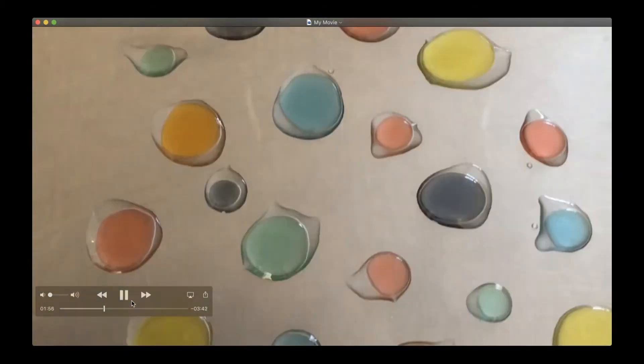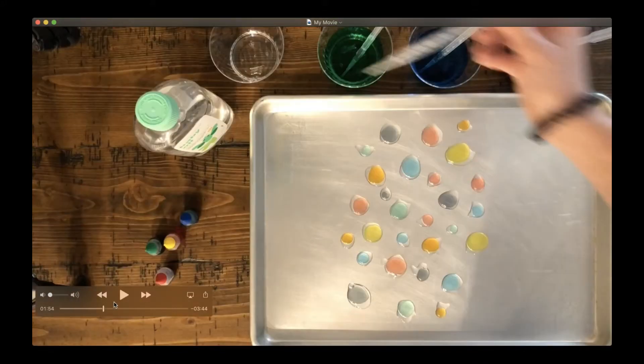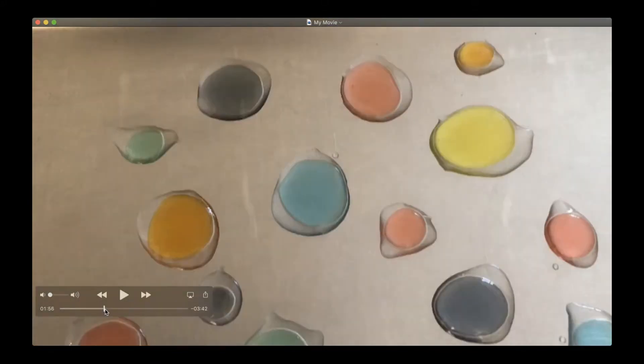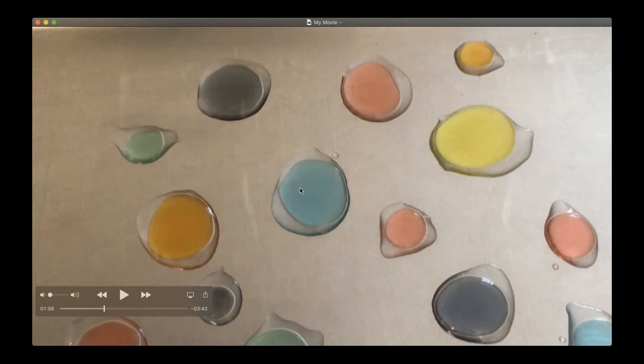So you guys can see that I have my drops of water and they are covered in oil. And friends, what do we see? The oil and the water are not mixing together. The oil is just sitting on top of the water.